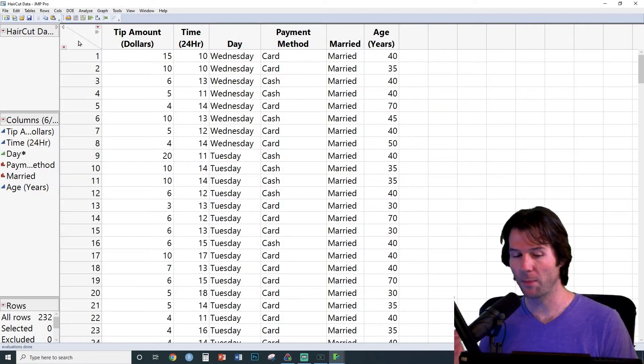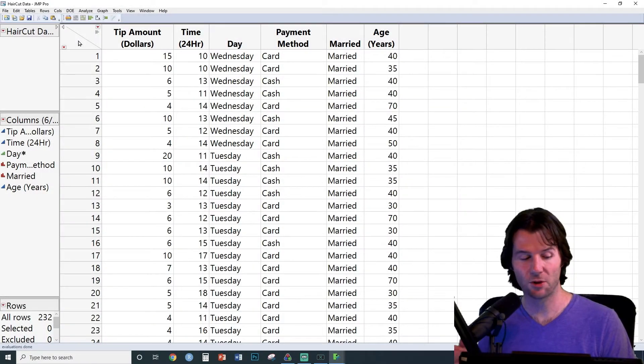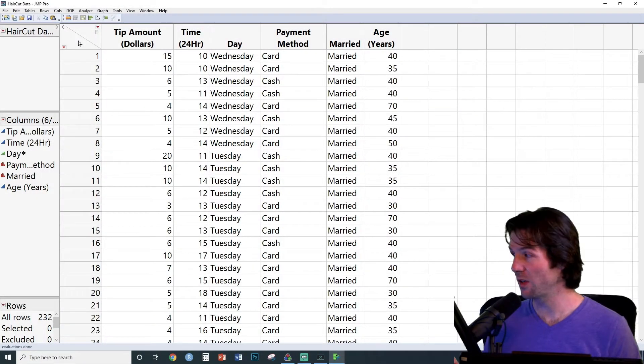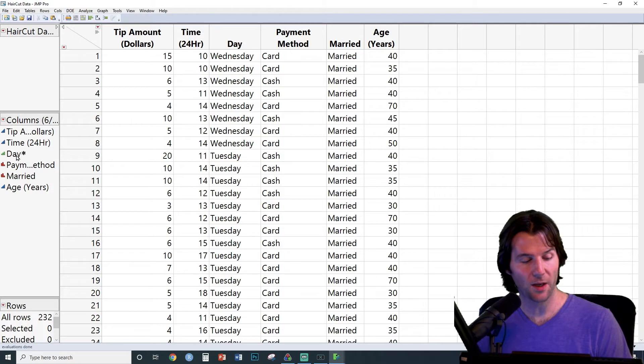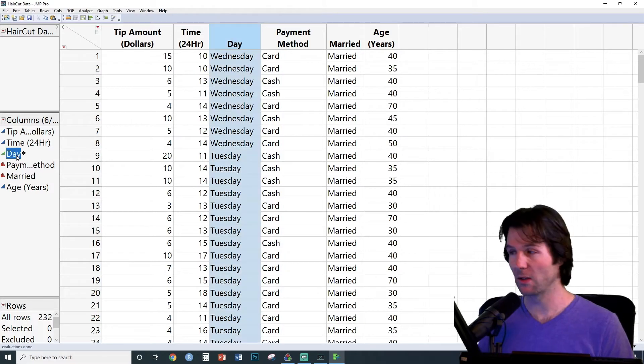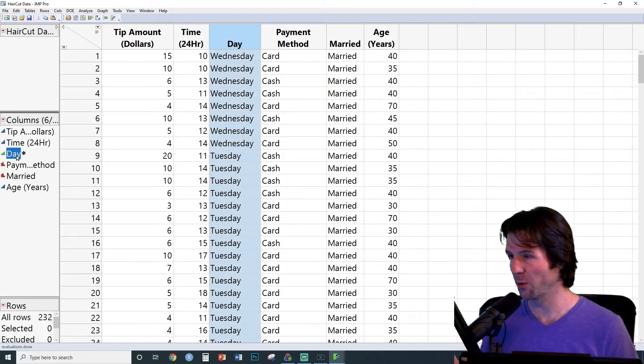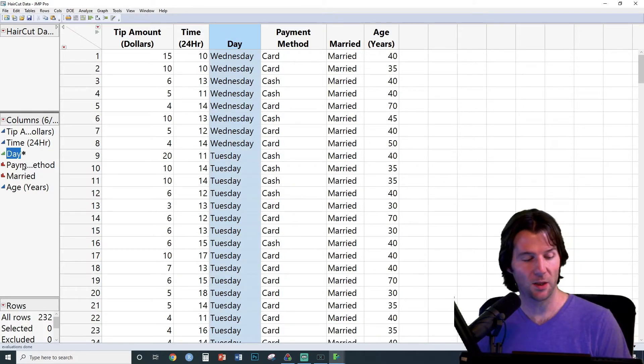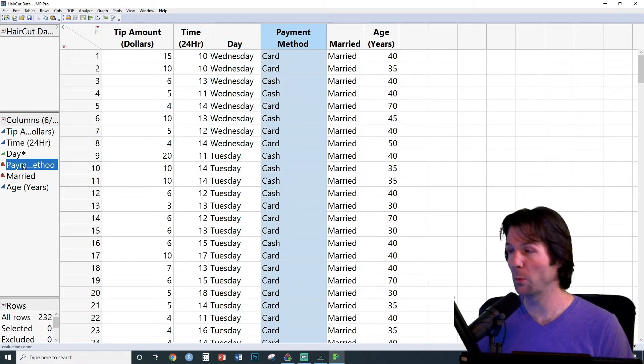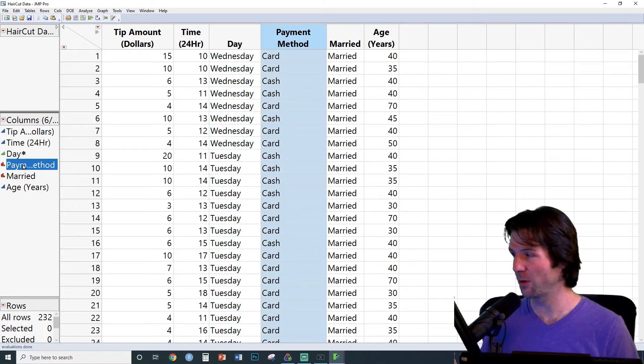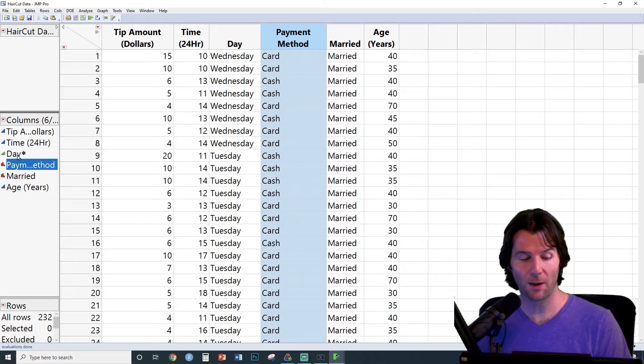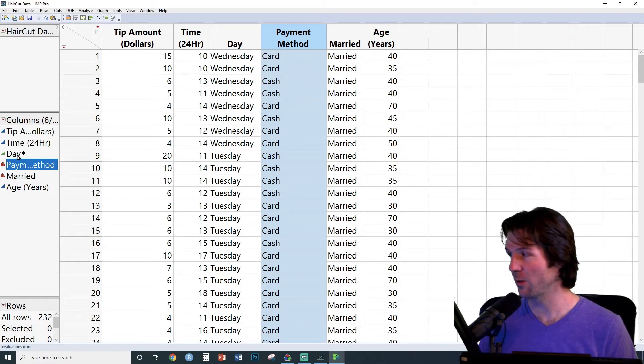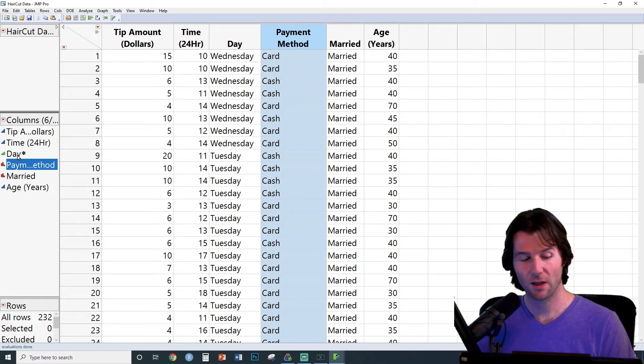To make a frequency table and a bar chart inside of JMP, we first need a categorical variable. The green icon represents an ordinal categorical variable, and the red icon represents a nominal categorical variable. Both of these can make bar charts and frequency tables.